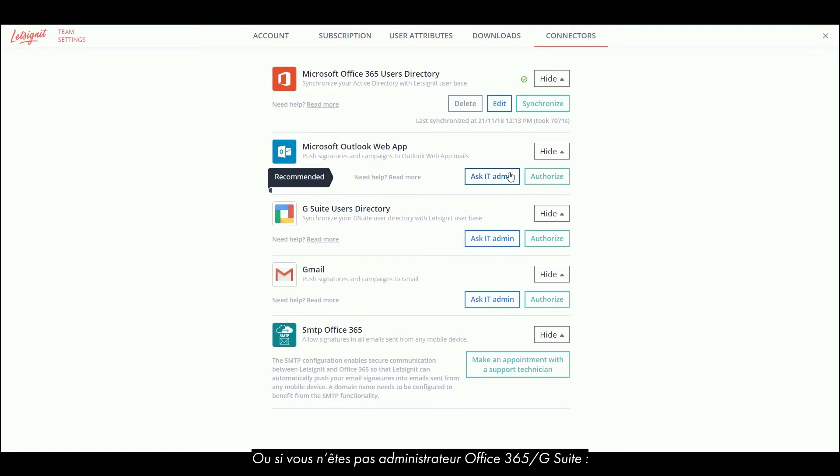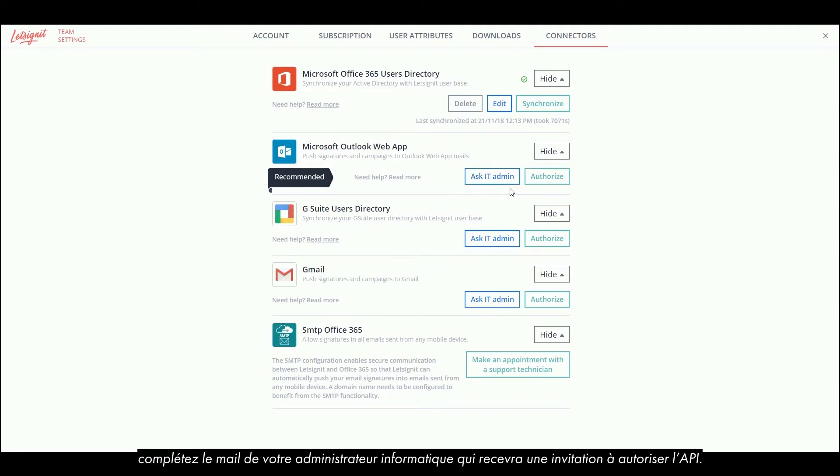Or if you're not an Office 365 or Google Administrator, then you should enter your IT admin's email who will receive an invitation to allow the API.